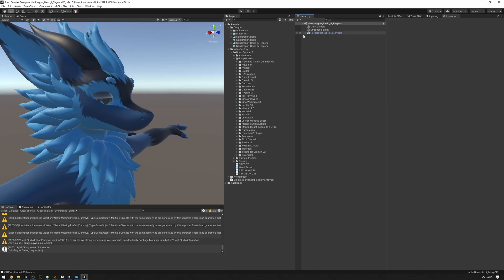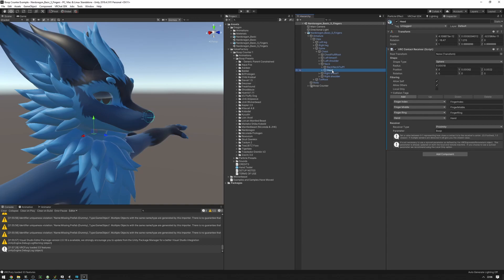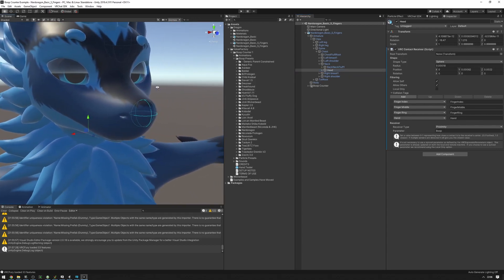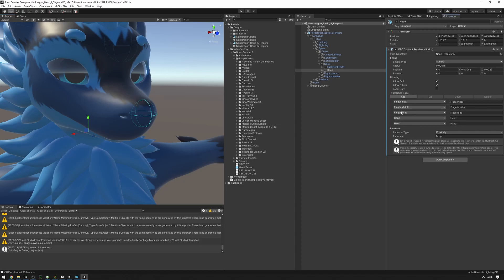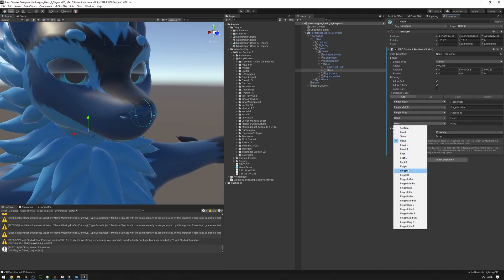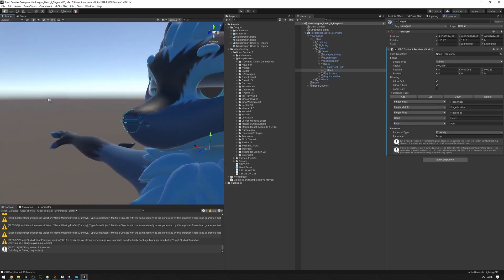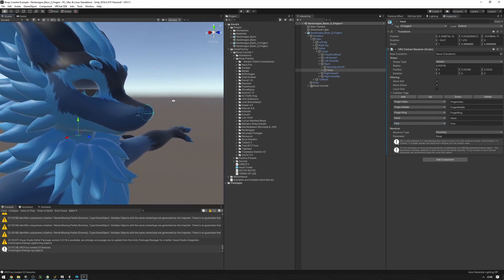For avatars that have boops already existing on them — meaning the presets do not have a contact, like the Nardo — you need to find the contact on the avatar directly. The Nardo has its contact on the head. You can see the things that can currently boop the Nardo. If you want to add feet as a boop source, just add a foot tag and feet will now be able to boop Nardo.